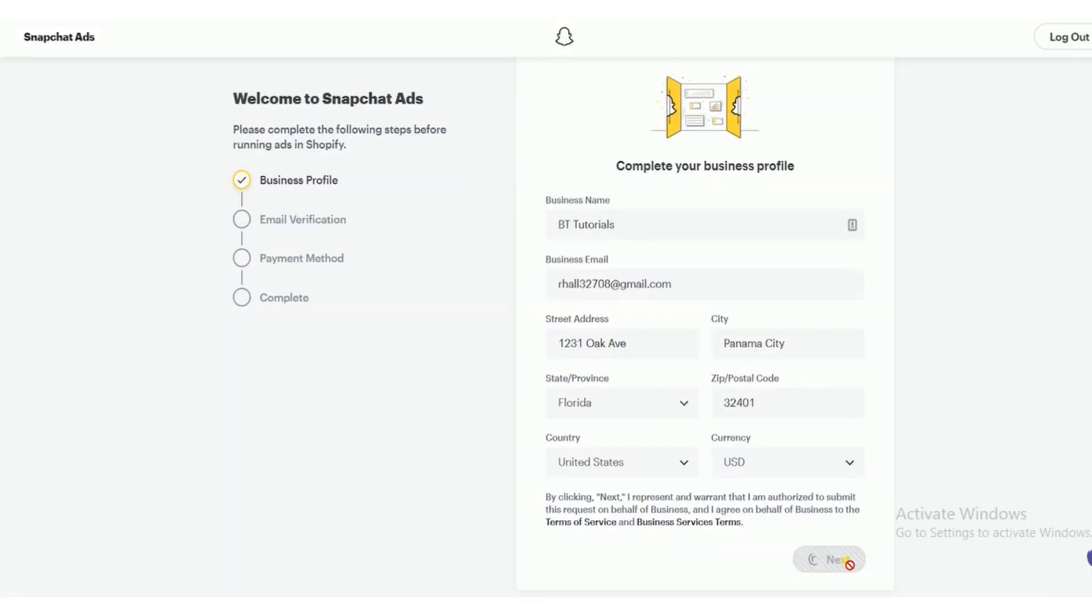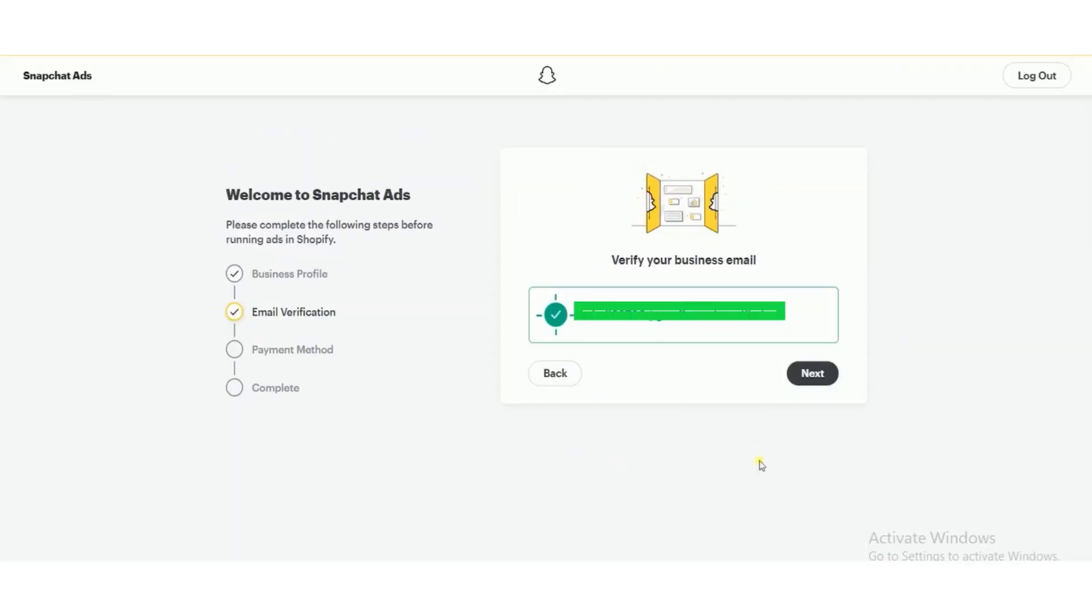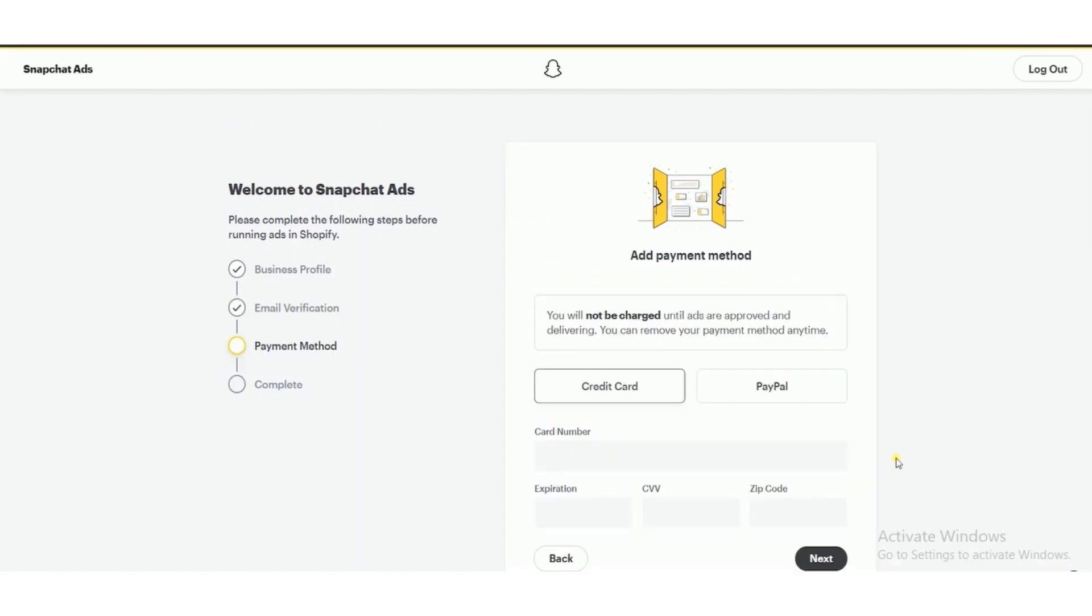Now fill all the requirements: business profile, email verification, payment method, and complete it.